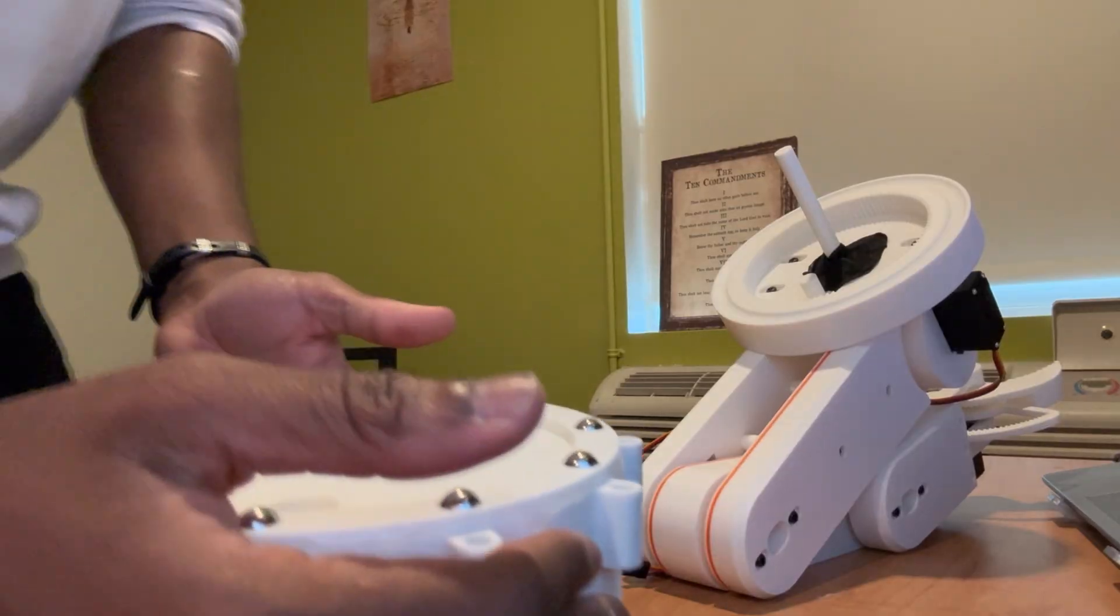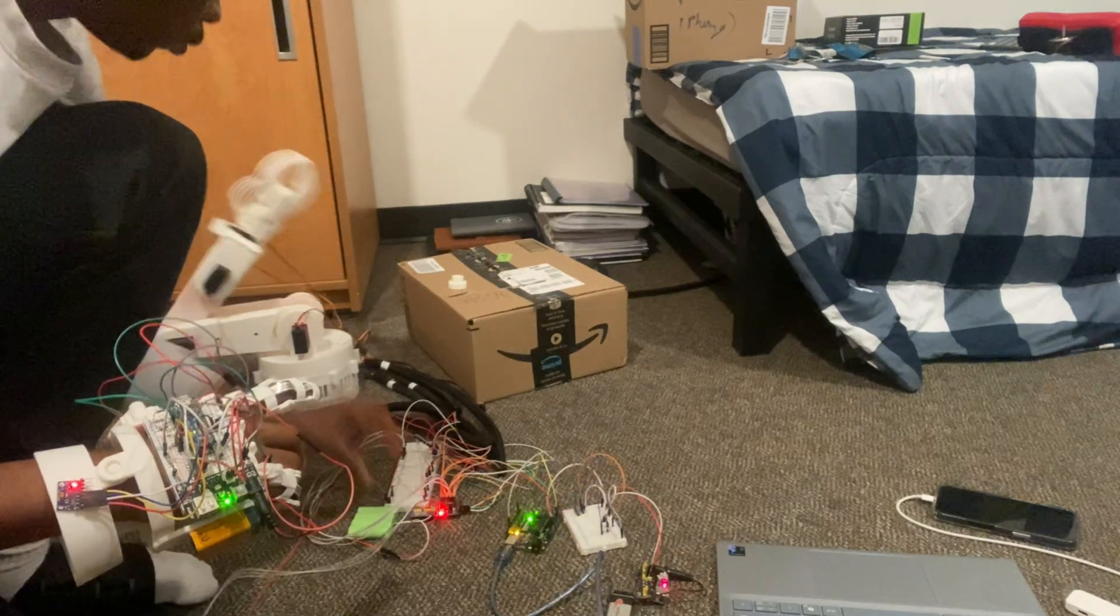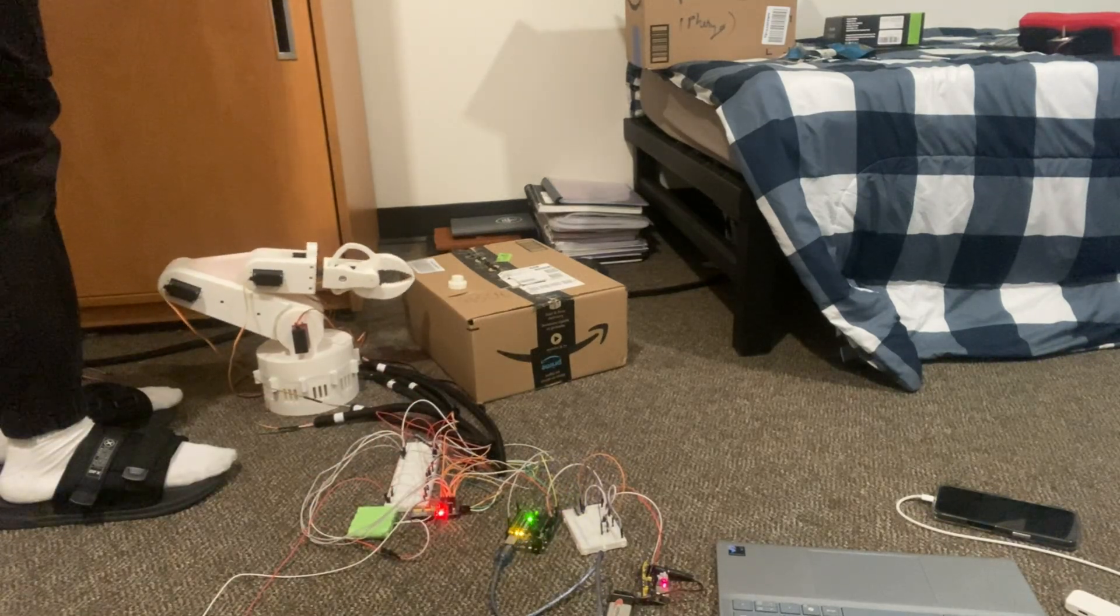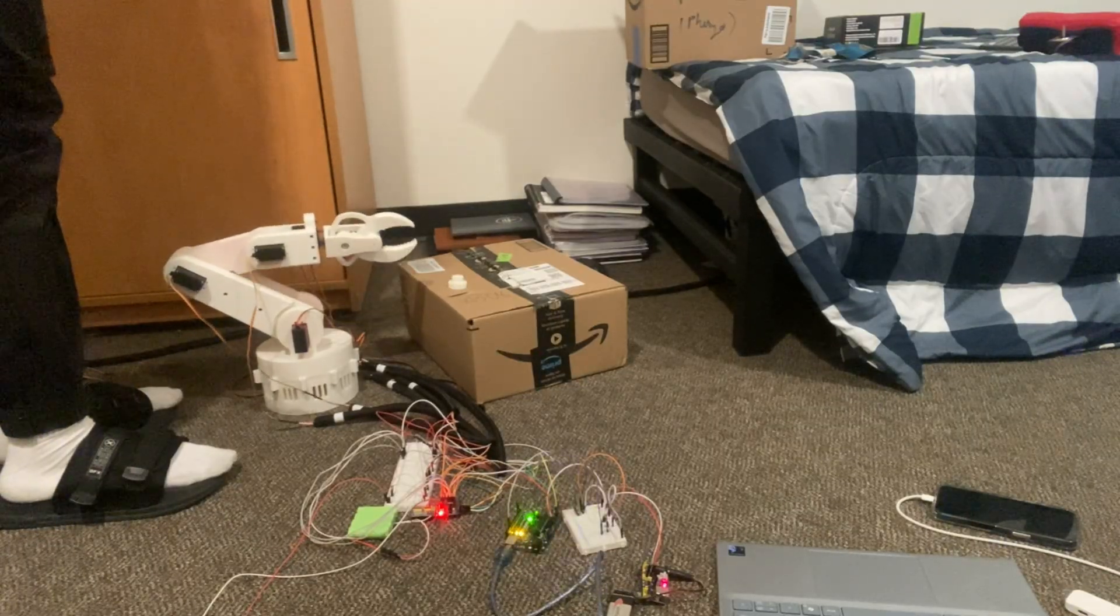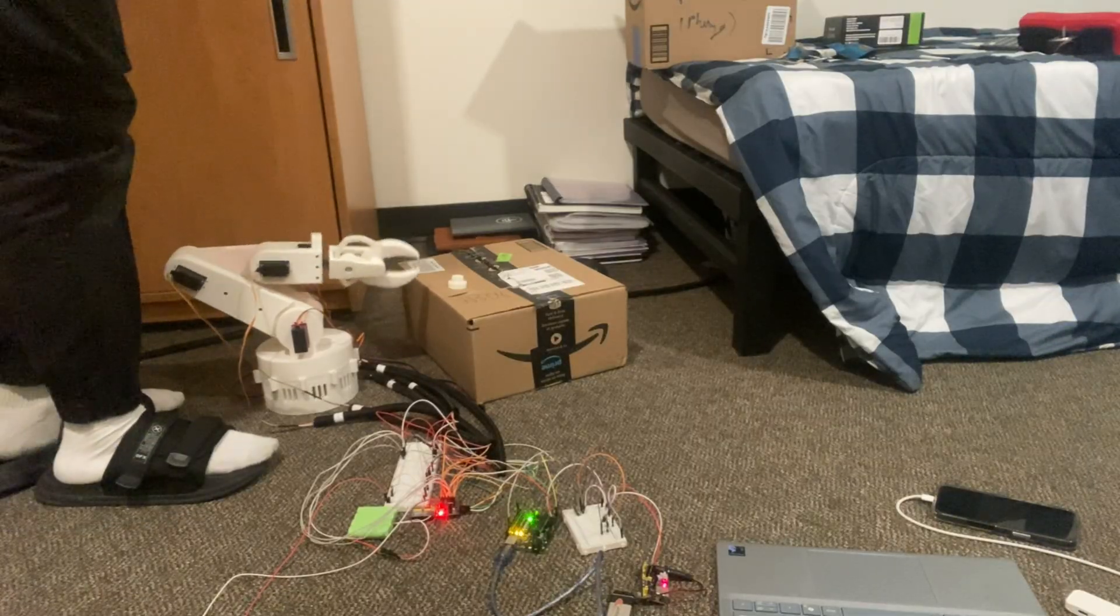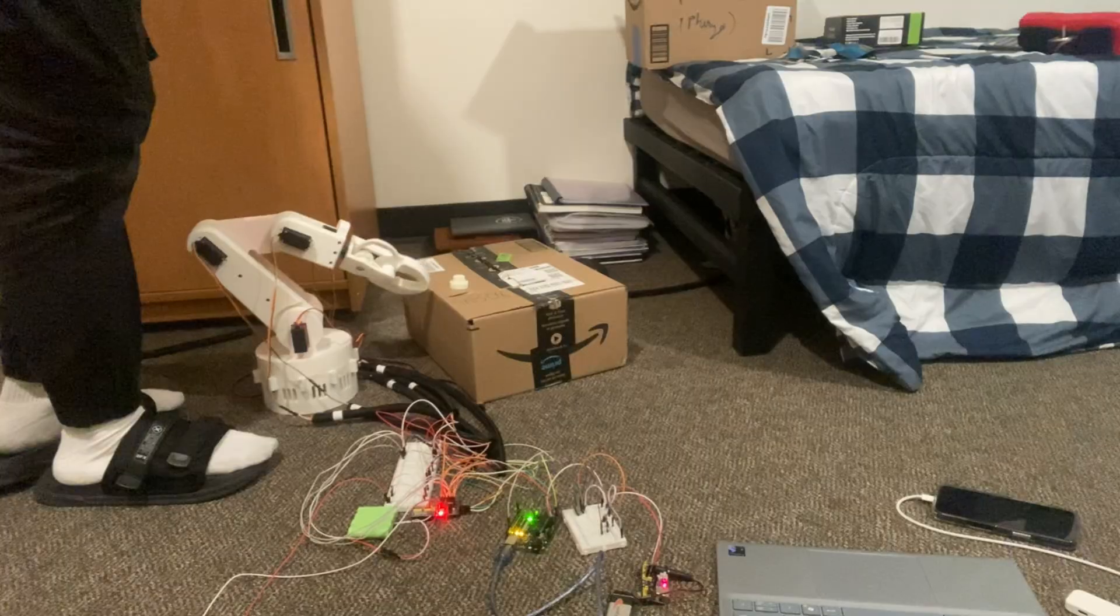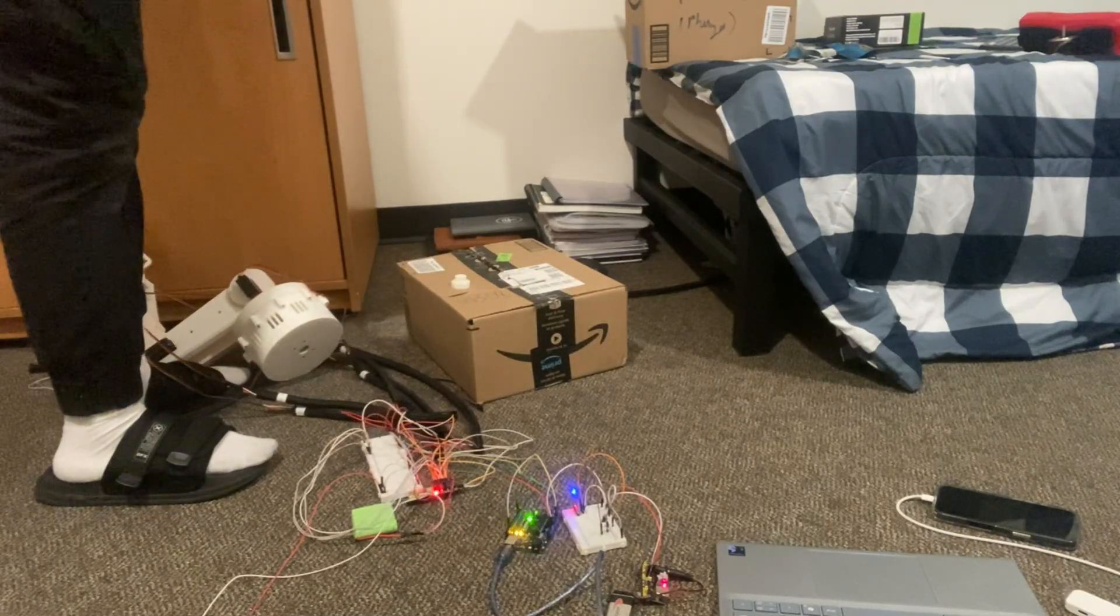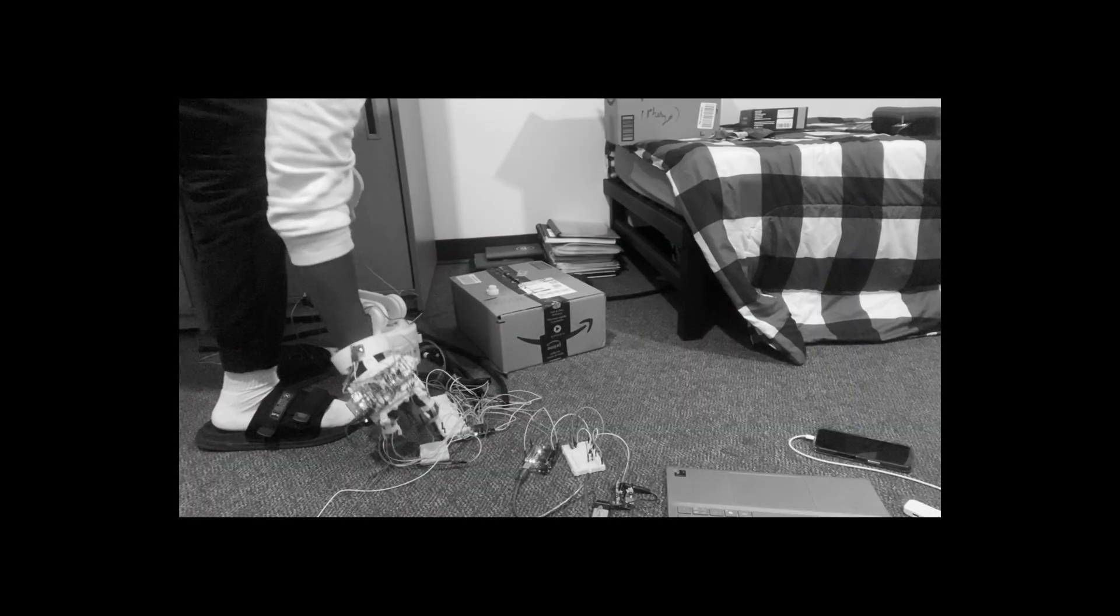Now after some assembly and motor calibration, I felt that the arm was ready for testing. Clearly, the arm was not ready for anything.